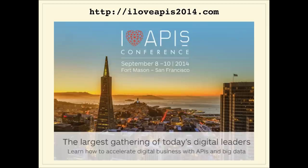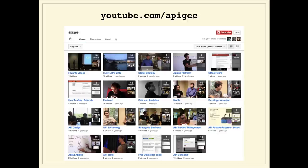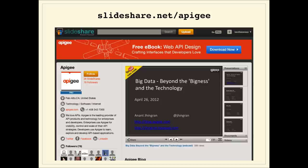A few things we'd like to tell you about. We have a fantastic conference — the second annual I Love API conference, happening September 8th through 10th at Fort Mason in San Francisco, right on the water. It's a beautiful setting with great API and digital business content. We also suggest joining our Google group called API Craft — lots of fantastic discussion around API design and implementation. We have a YouTube channel at youtube.com/apogee, where this and all previous and future webcasts will be published. Slides will be available on SlideShare.